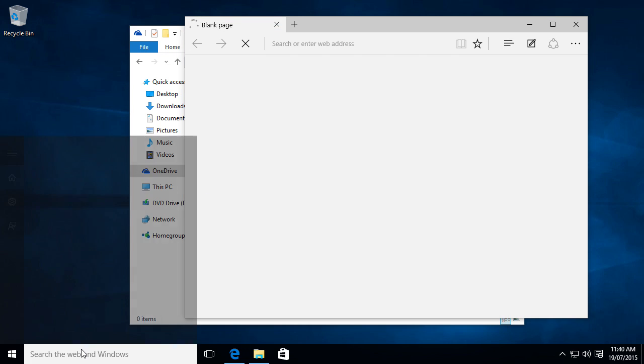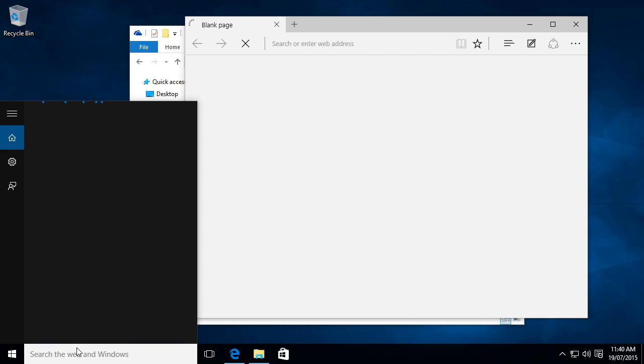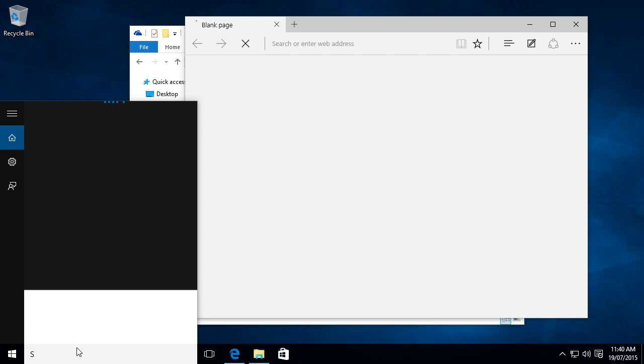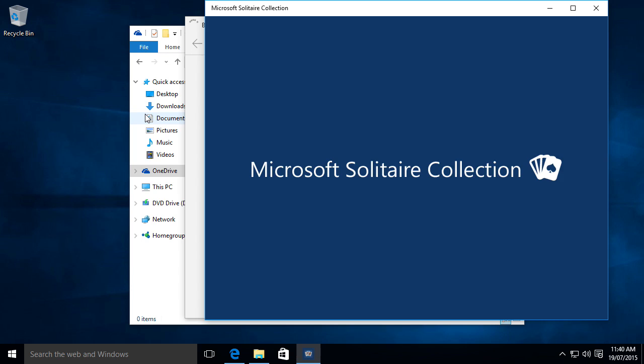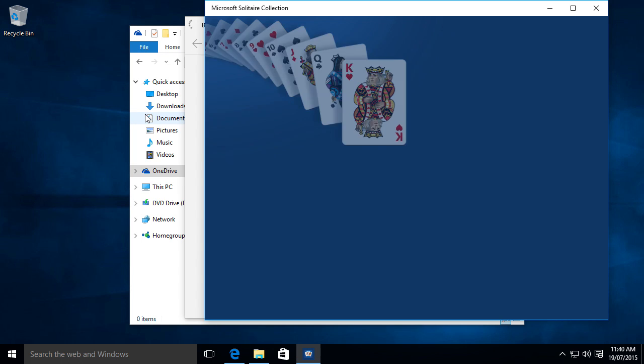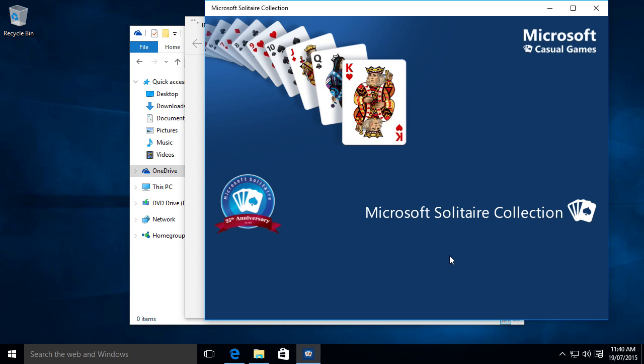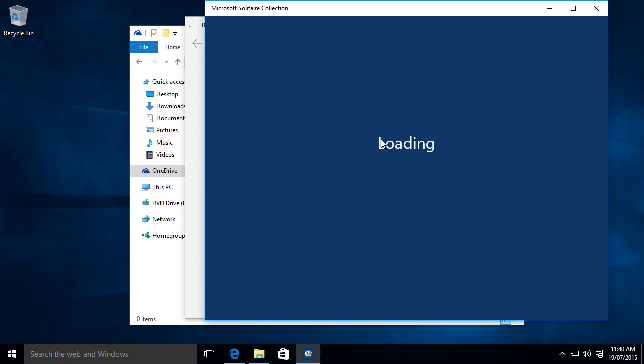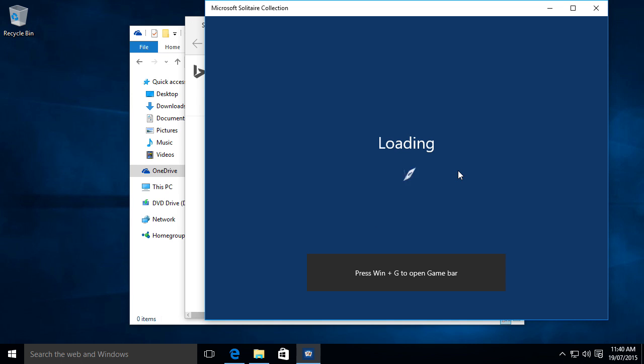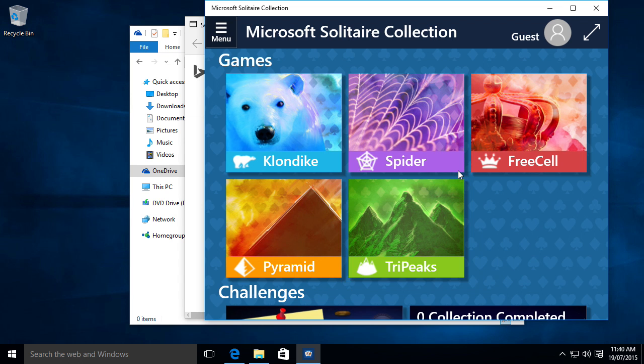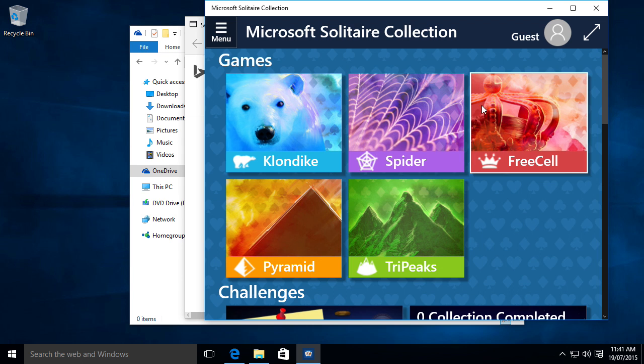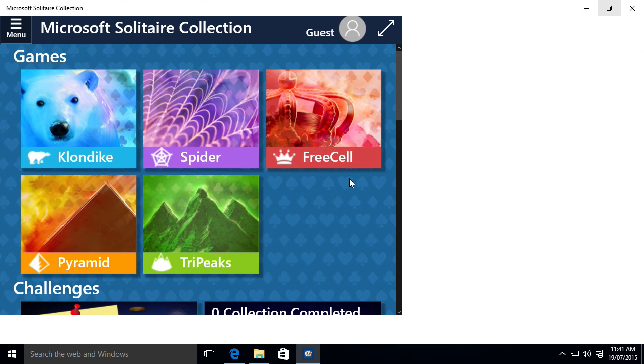There's also a built in game called Microsoft Solitaire Collection. It's a good thing Windows actually brought some games into Windows. Because they killed them off in Windows 8 and 8.1. But they brought some new ones in Windows 10.